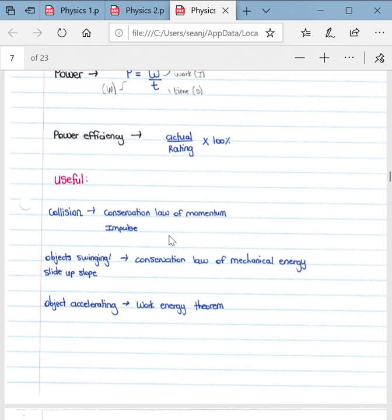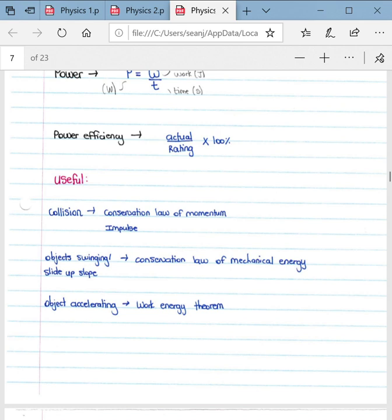Some useful guidelines: when dealing with a collision between objects, always apply the conservation law of linear momentum as well as impulse, which is the change in momentum. When objects are swinging, utilize the conservation law of mechanical energy — defined as total energy in a system cannot be created nor destroyed, only transferred from one form to another — such as when objects slide up or down slopes.